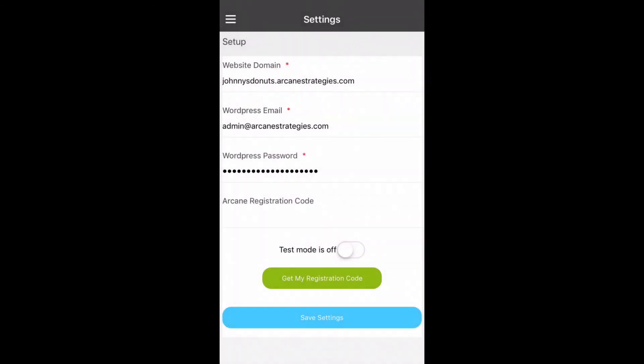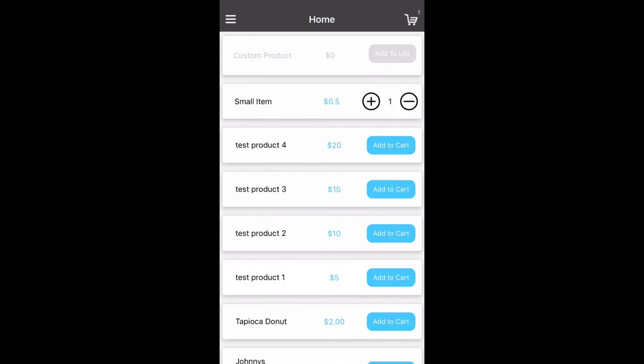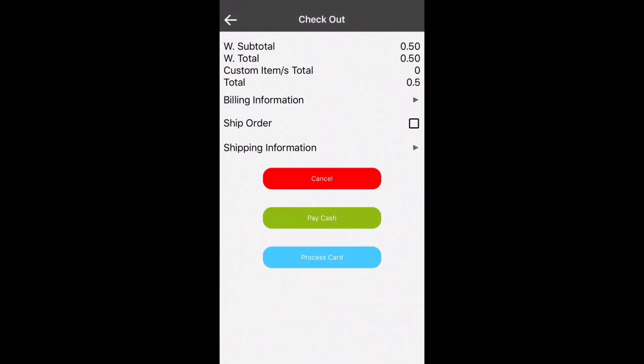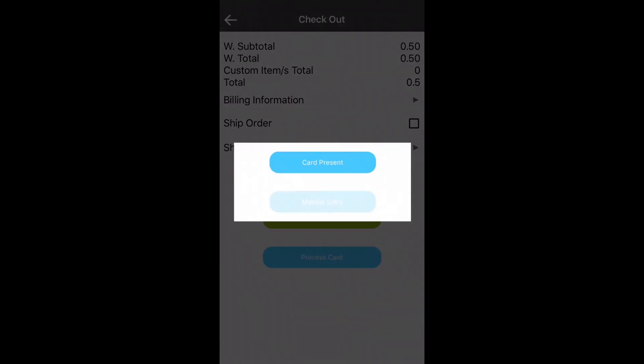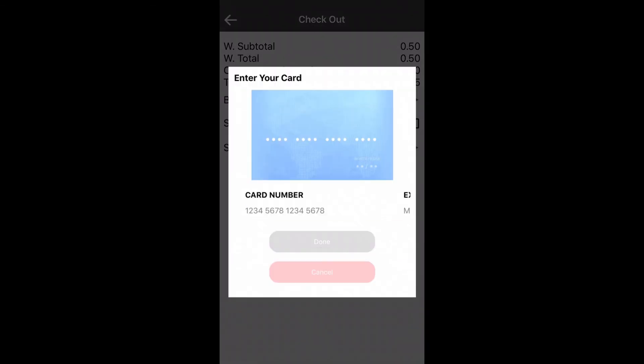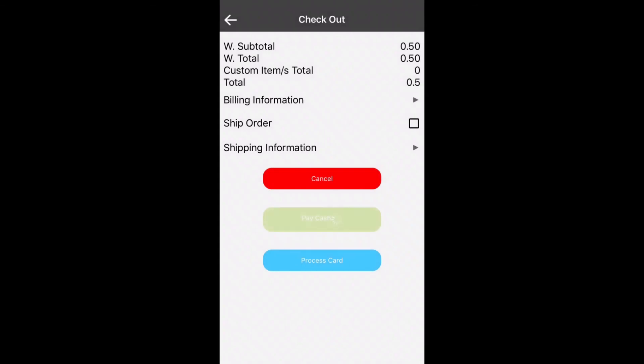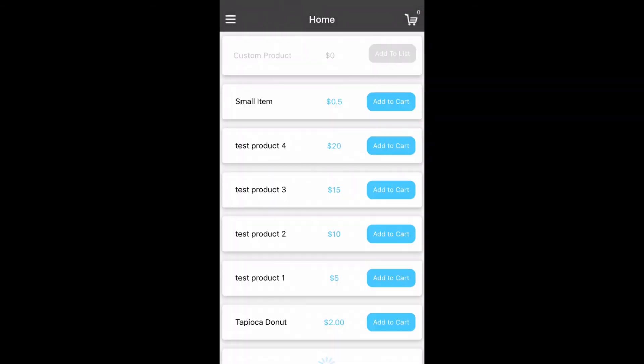We'll re-enable the test mode or production mode rather and then we will show you what that looks like to go through a checkout with a cash transaction. This is a manual entry transaction and this is a cash transaction. Once completed the order is marked done.